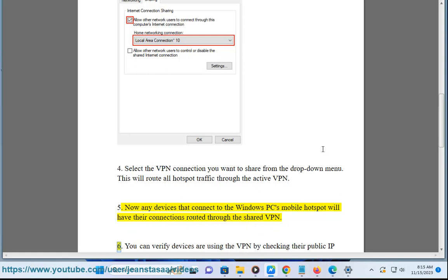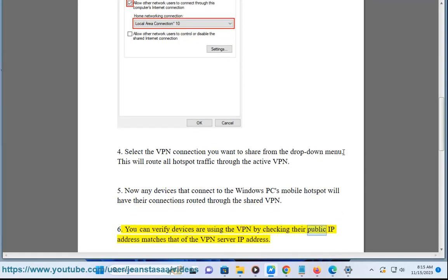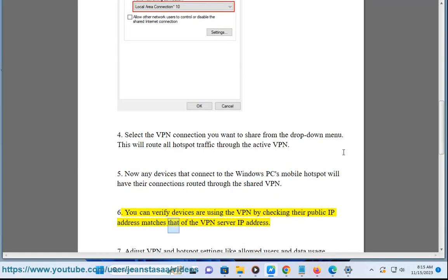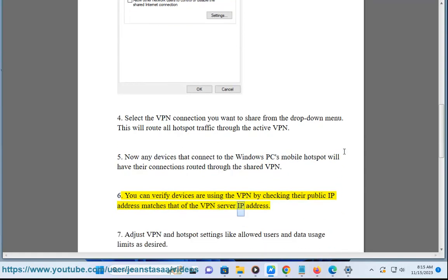You can verify devices are using the VPN by checking their public IP address matches that of the VPN server IP address.